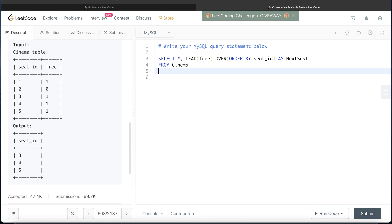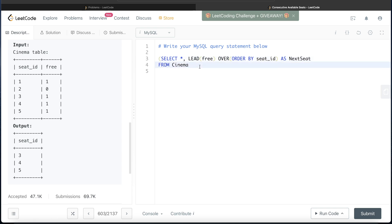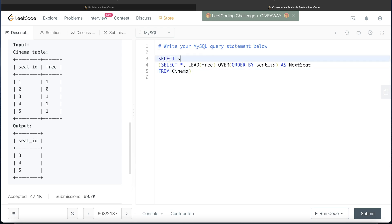Based on what we discussed, we can say: if the current seat is free and the next seat is free, return the seat_id. Once the next_seat column is added, we can return seat_ids from this newly generated table and apply that logic. We wrap the inner query in parentheses, then return the seat_ids filtering where the current seat is free as well as the next seat is free.